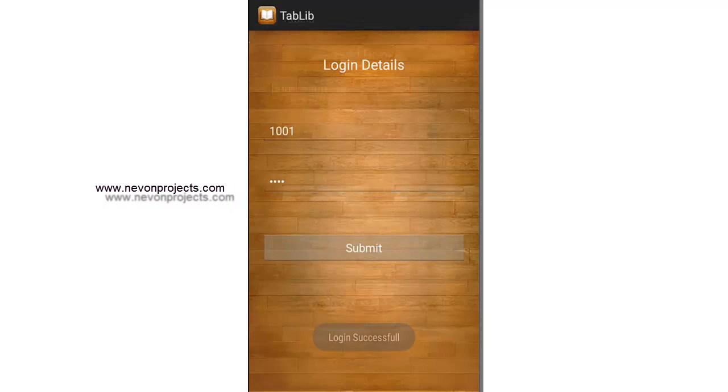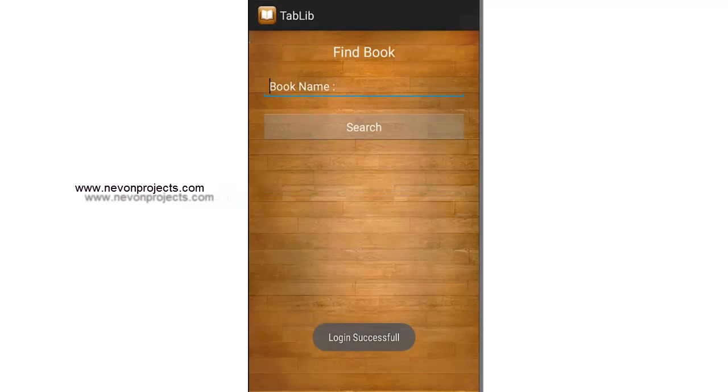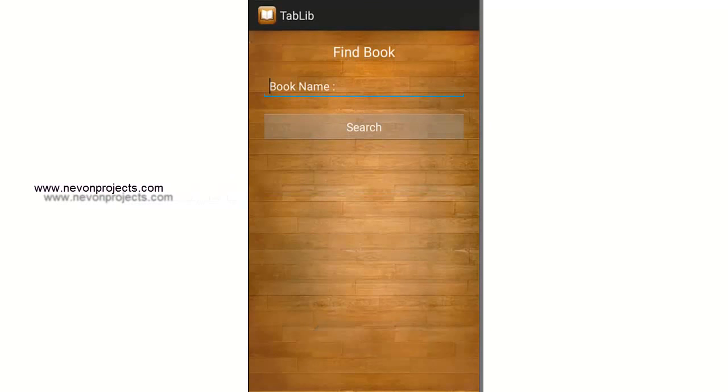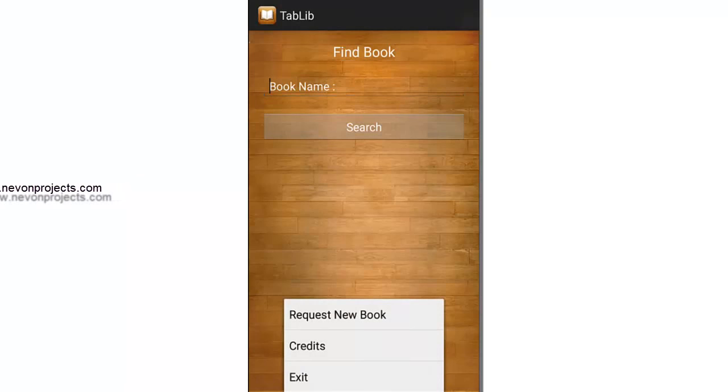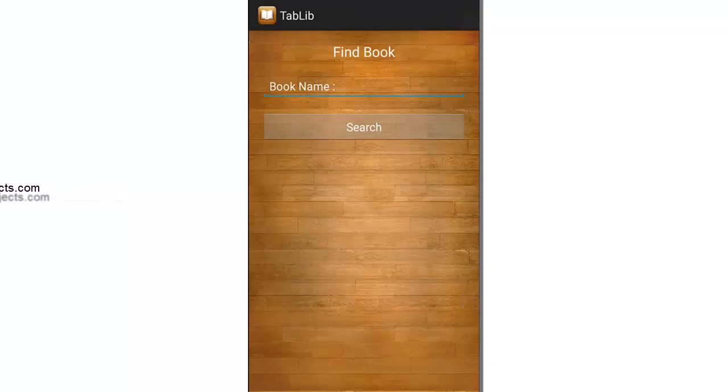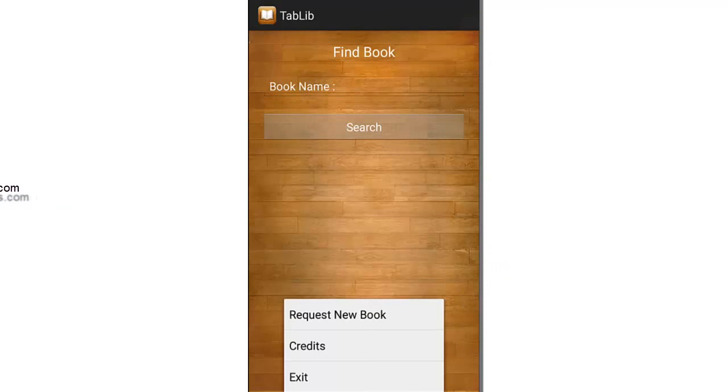This will take me to a page where it says find book. Here you have the options of request new book, credits, and exit from the system. Here in find books, you have to enter the name of the book.